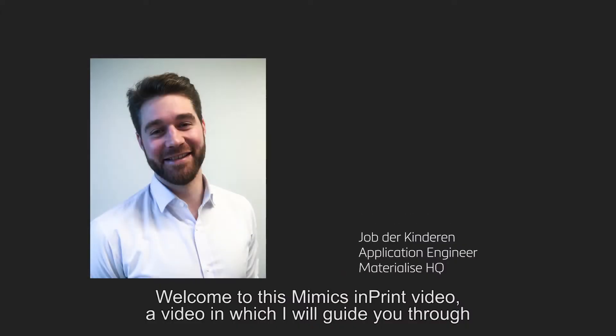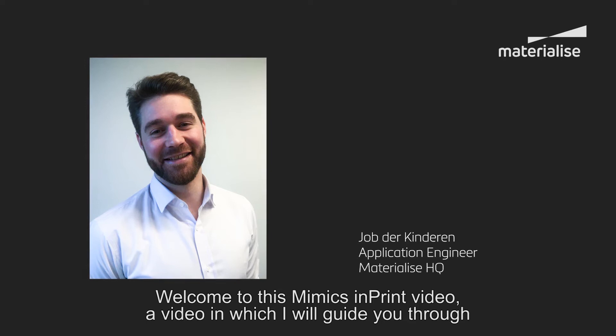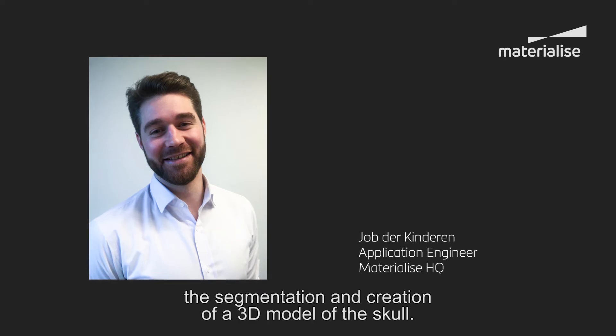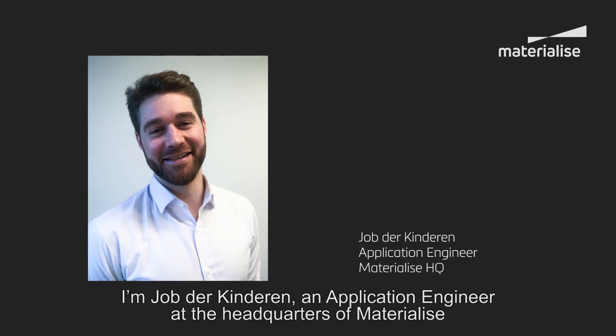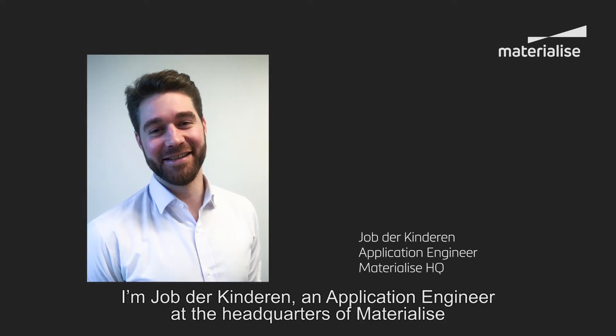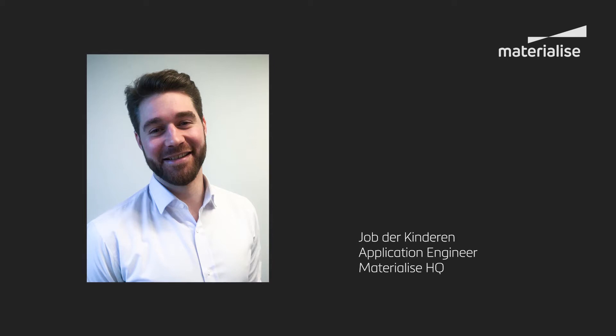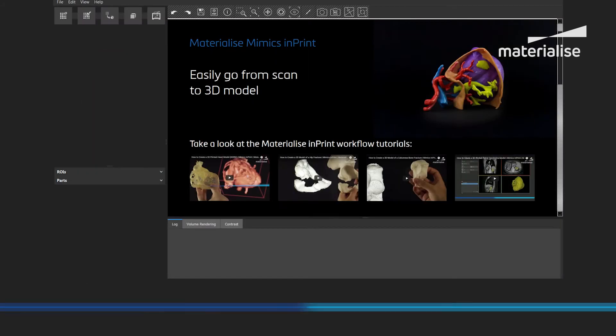Welcome to this Mimix Imprint video, a video in which I will guide you through the segmentation and creation of a 3D model of the skull. I am Jok der Kinderen, an application engineer at the headquarters of Materialize in Leuven, Belgium.